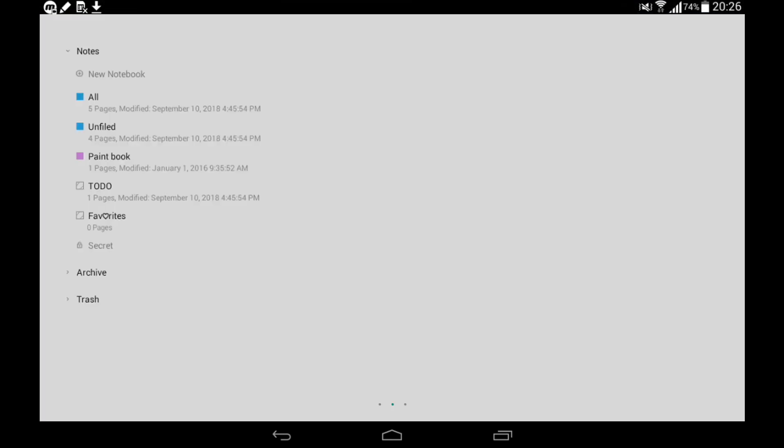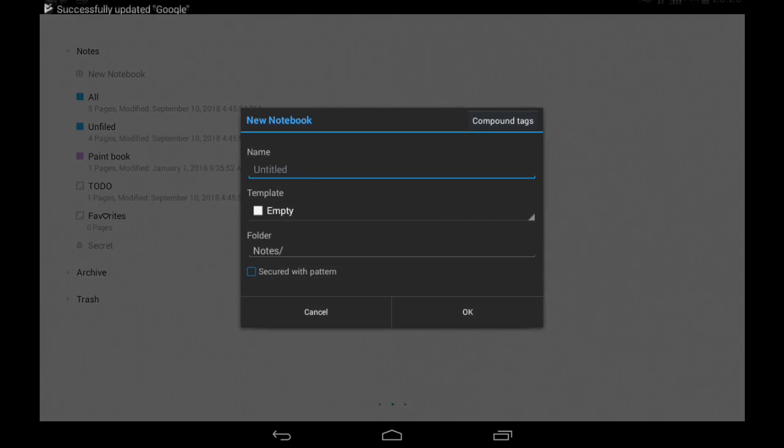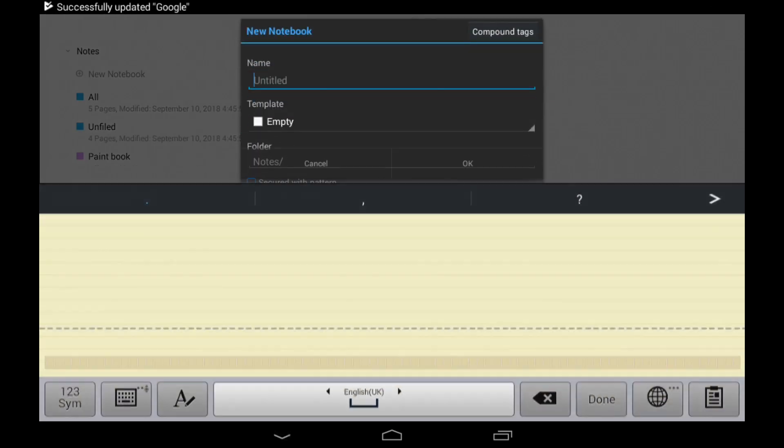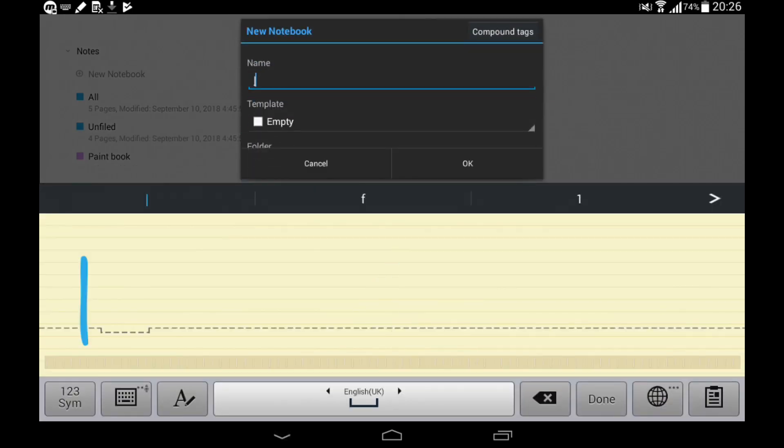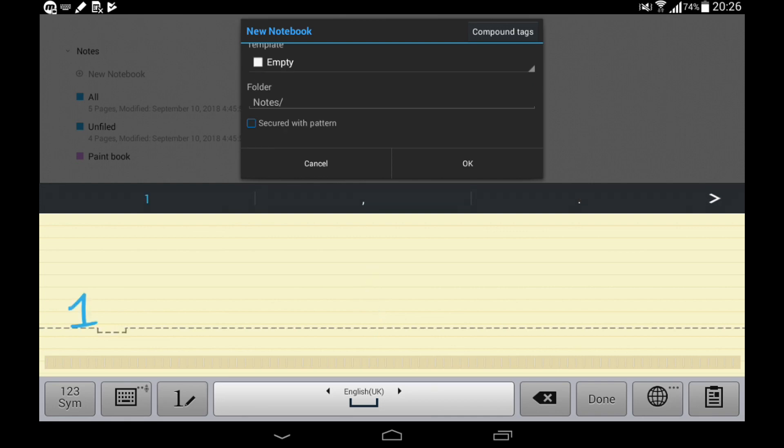First of all we have notes. You can create some notebooks. We will create a notebook named one. Template empty, folder notes, secure reverse pattern.